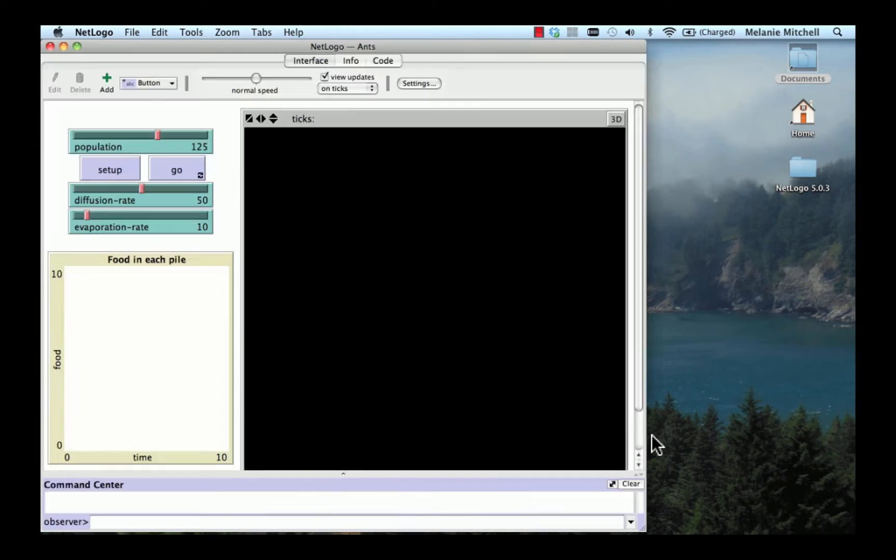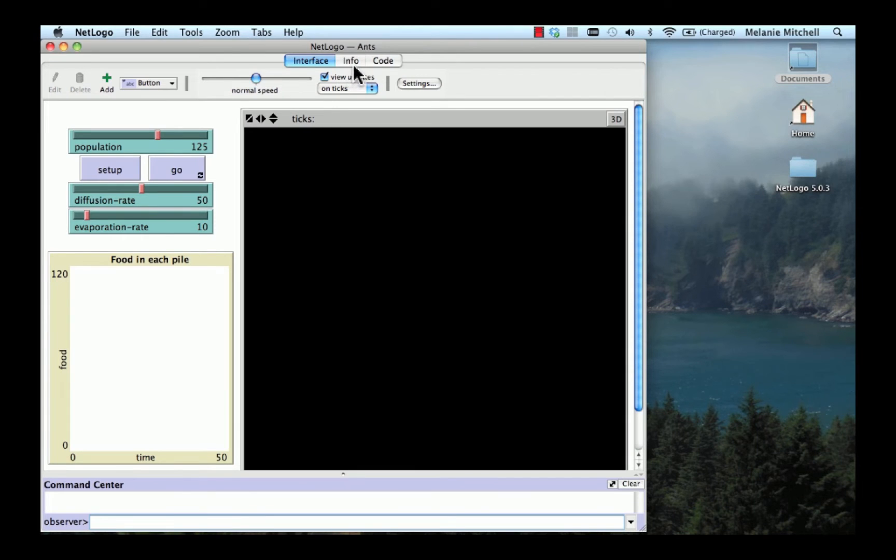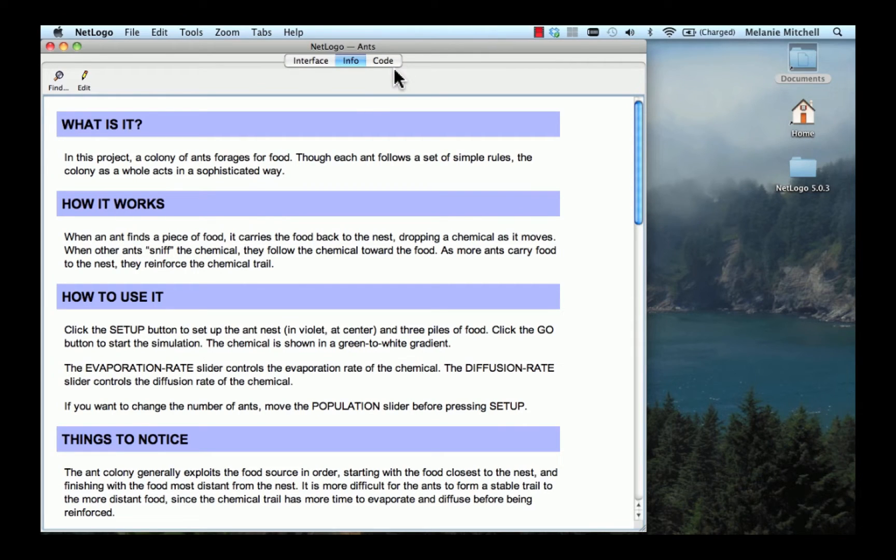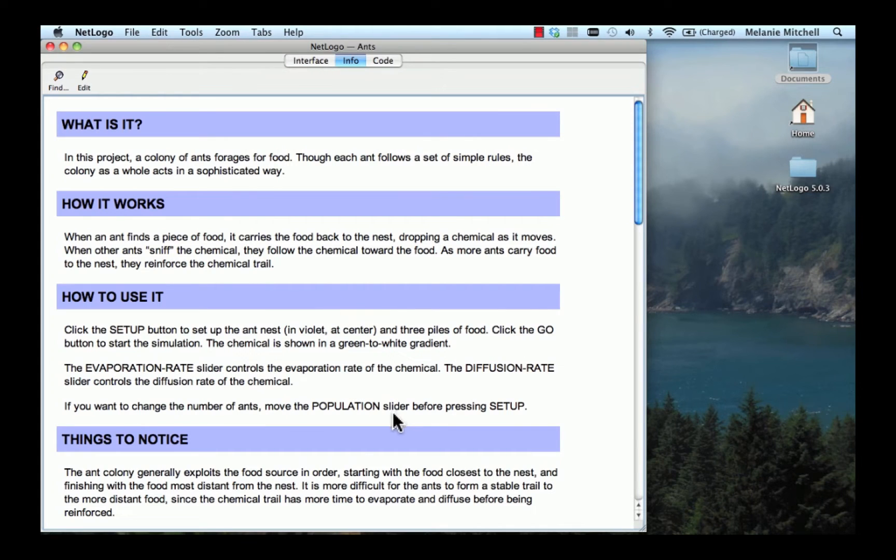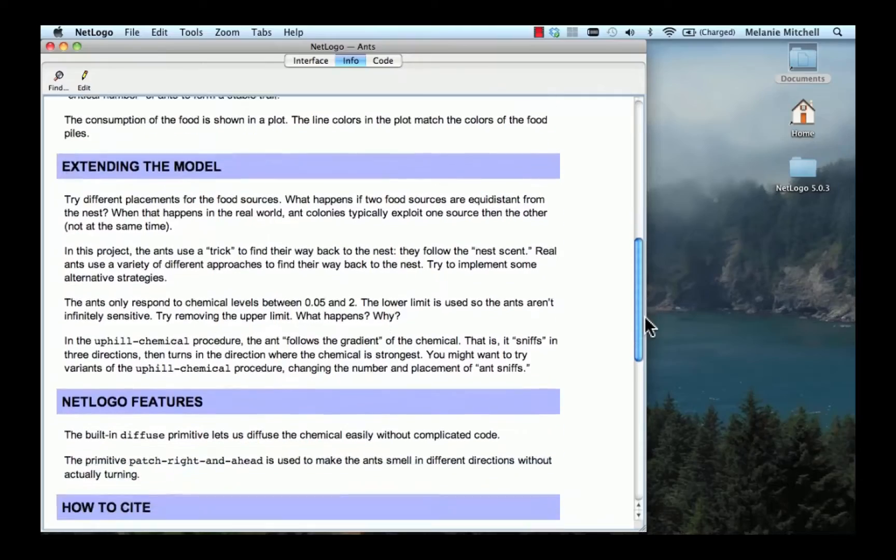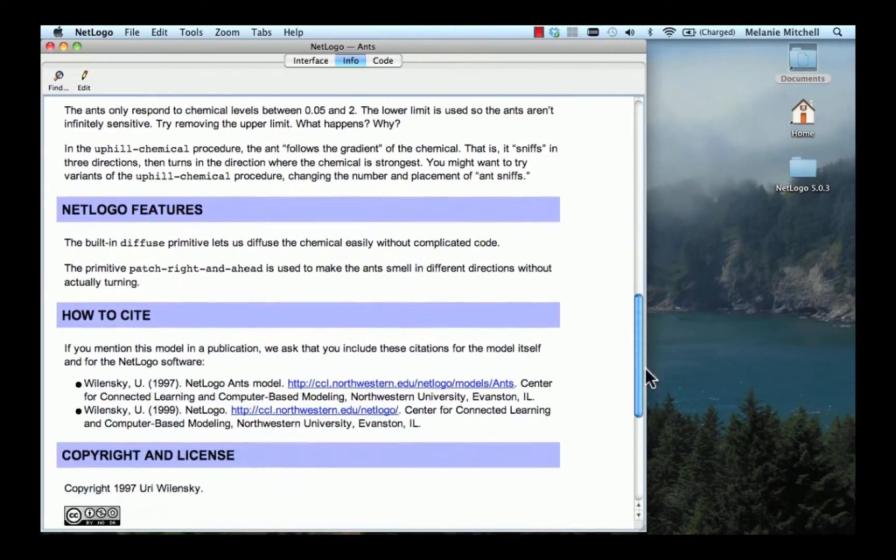So the first thing to do when you open a new NetLogo model is to go up here to the Info tab. Notice there's an Interface tab, Info, and Code. So the Info tab tells us a little bit about the model. And so it talks about how it works, how to use it, things to notice about the model, some ideas for how you might extend it, etc. So you can take a look at that yourself.